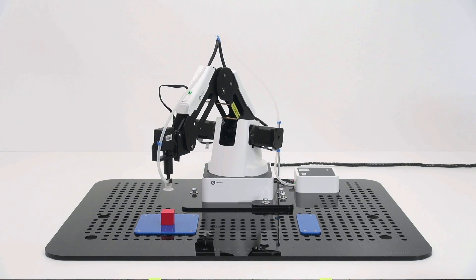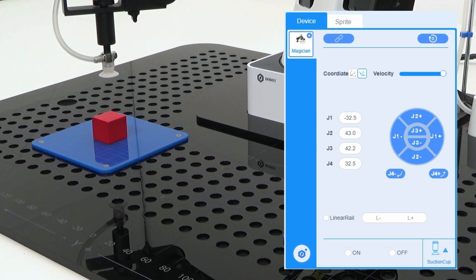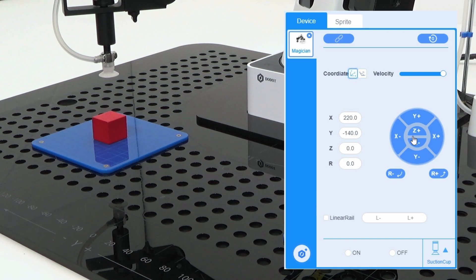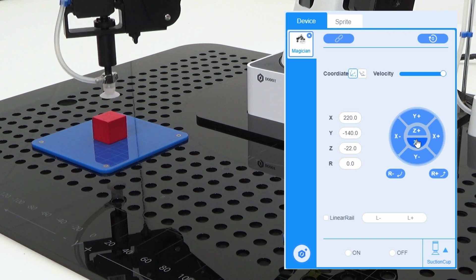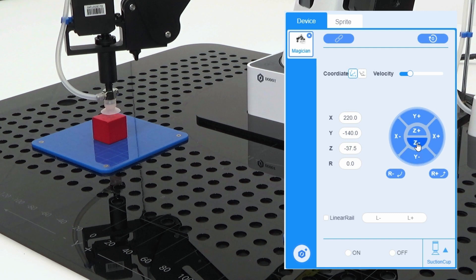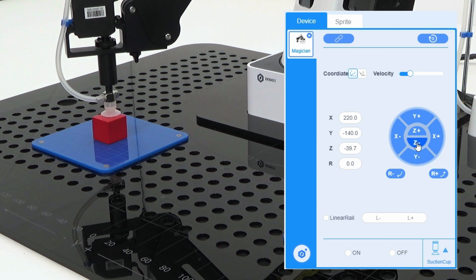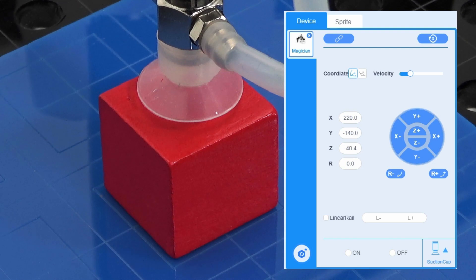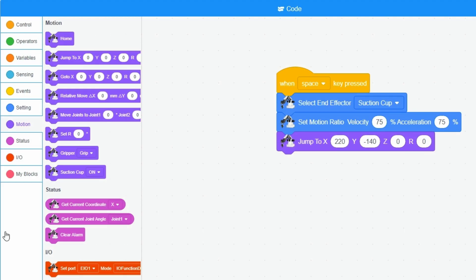The suction cup hangs above the cube. In the operation panel, I press Z- to lower the suction cup just above the cube. The suction cup is not exactly in the middle above the cube. I adjust the x and y values in the jump to block by 2 millimeters.